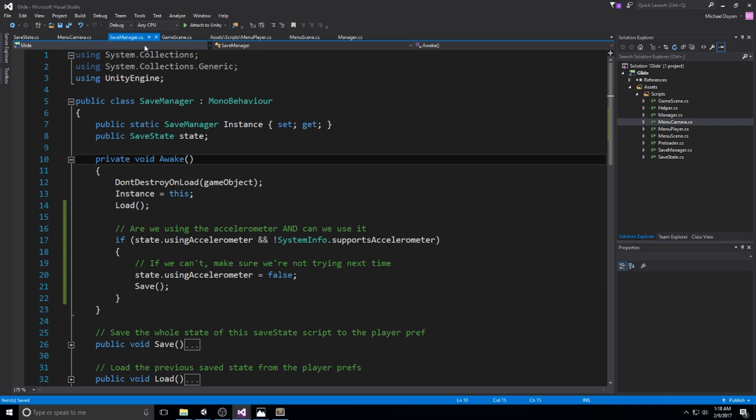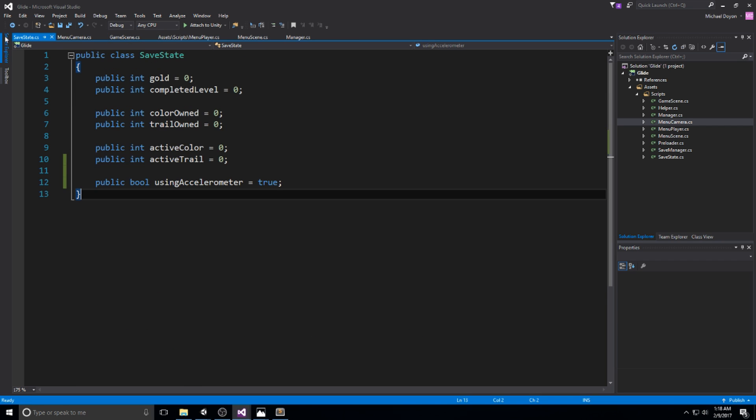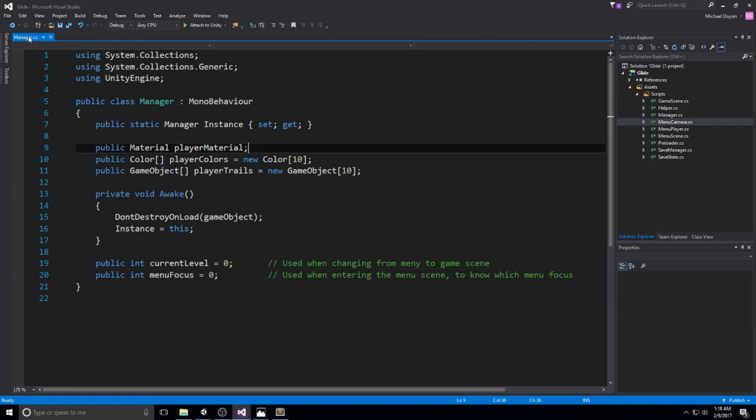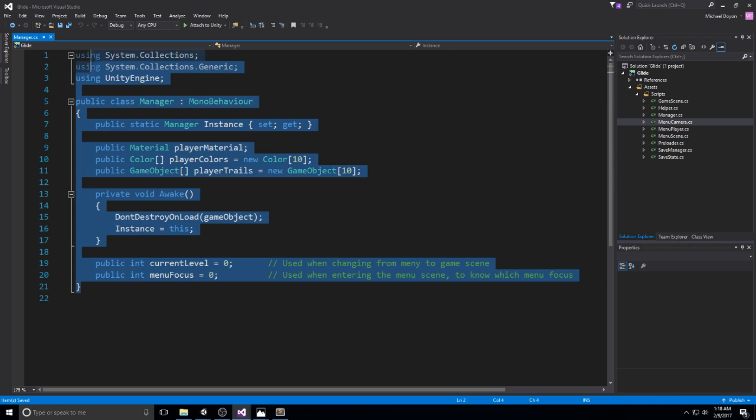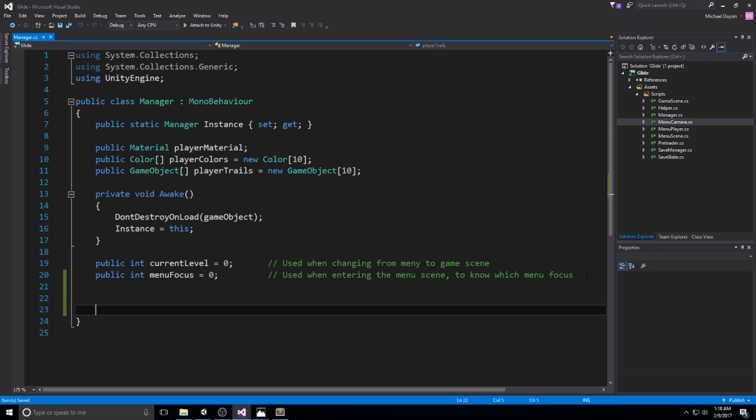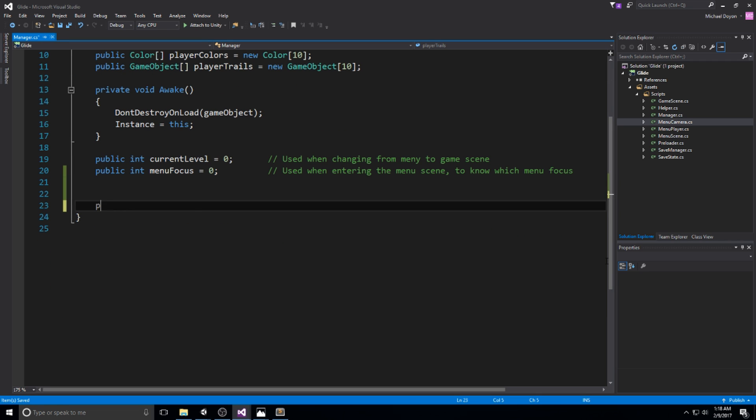Now we're going to move on to actually creating those controls and the controls are going to be made in the manager script. The reason I'll be making them here is so I can access from pretty much everywhere and all the inputs are centralized.